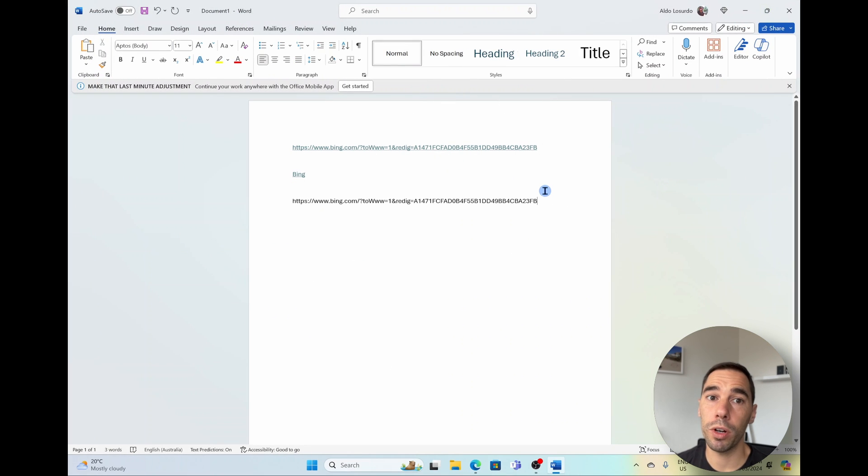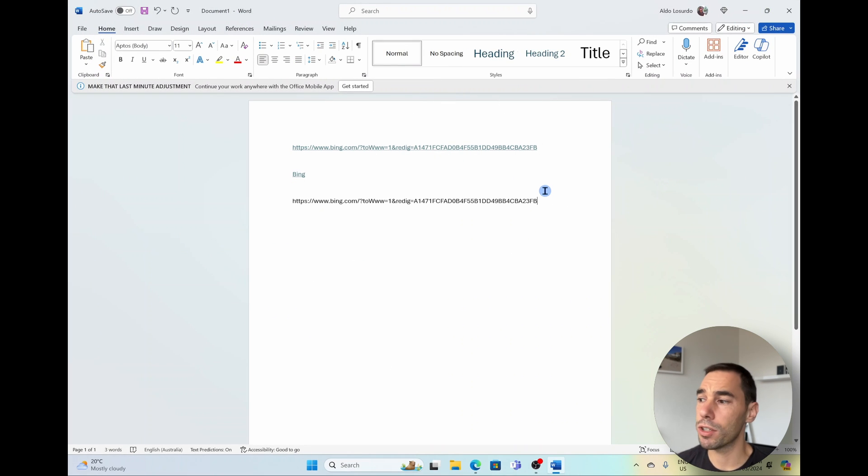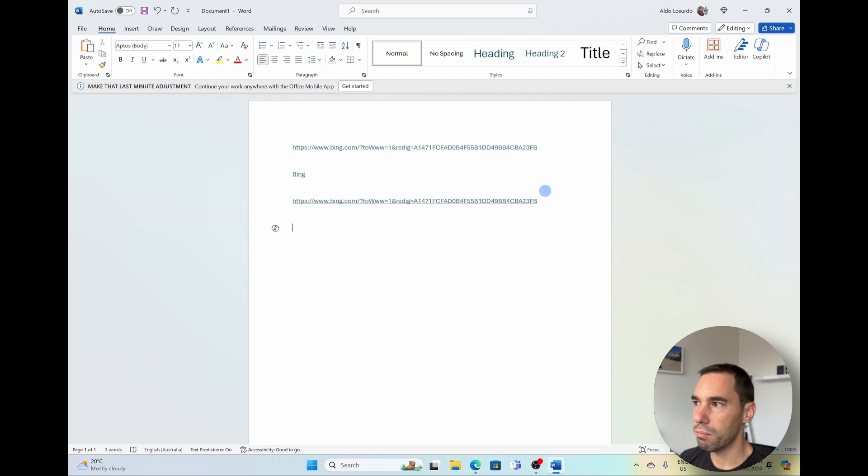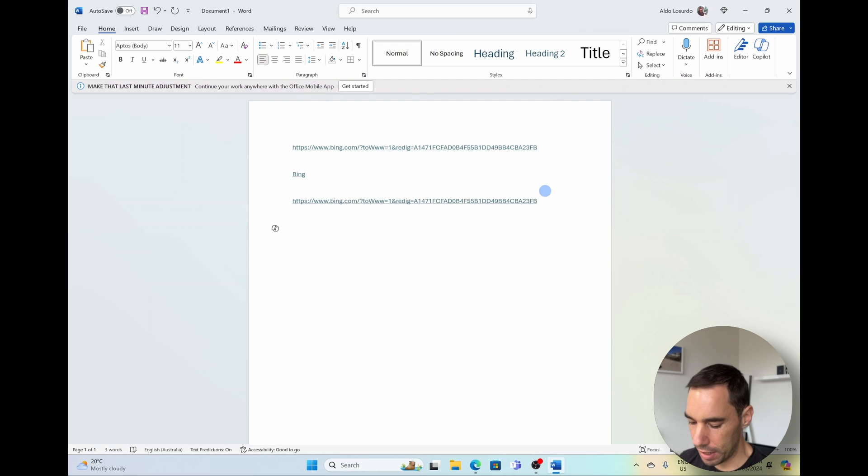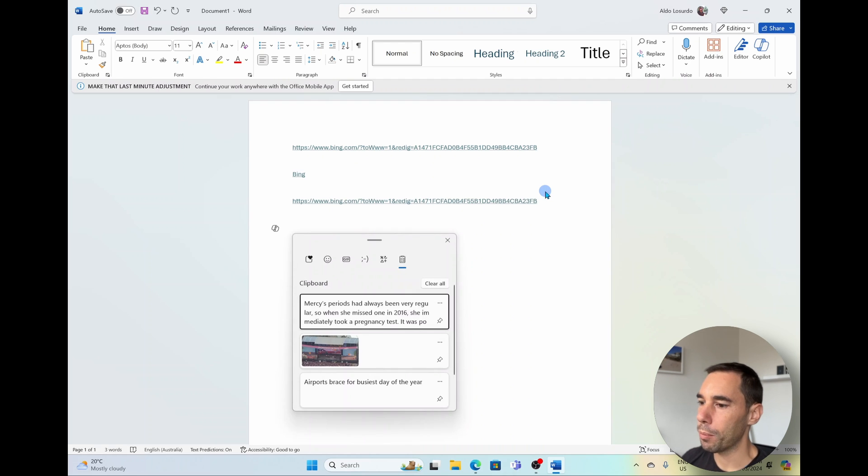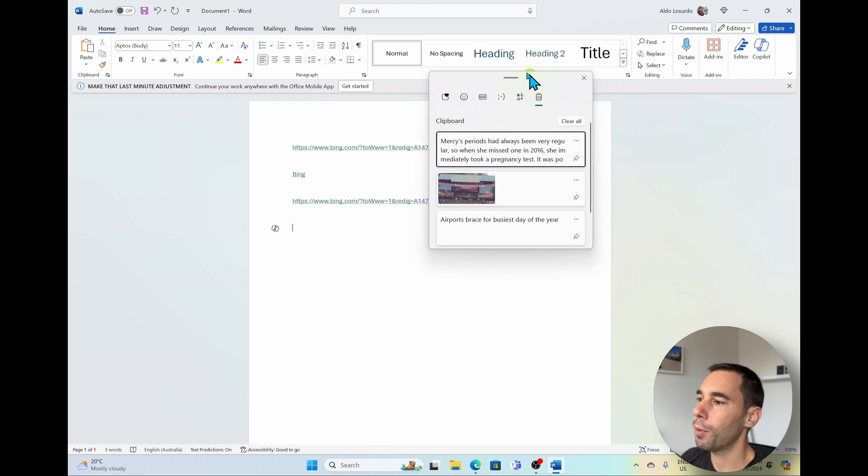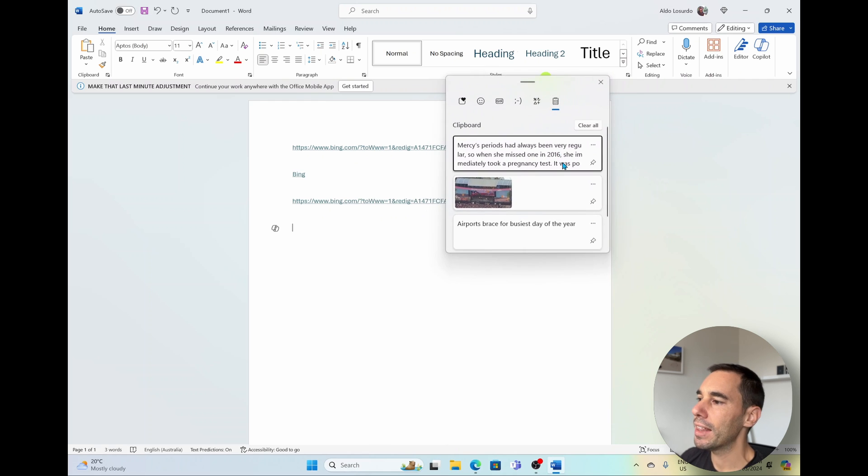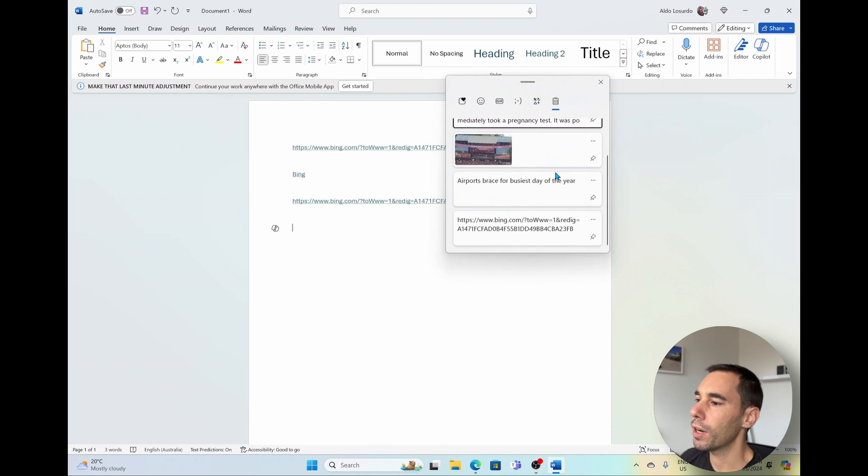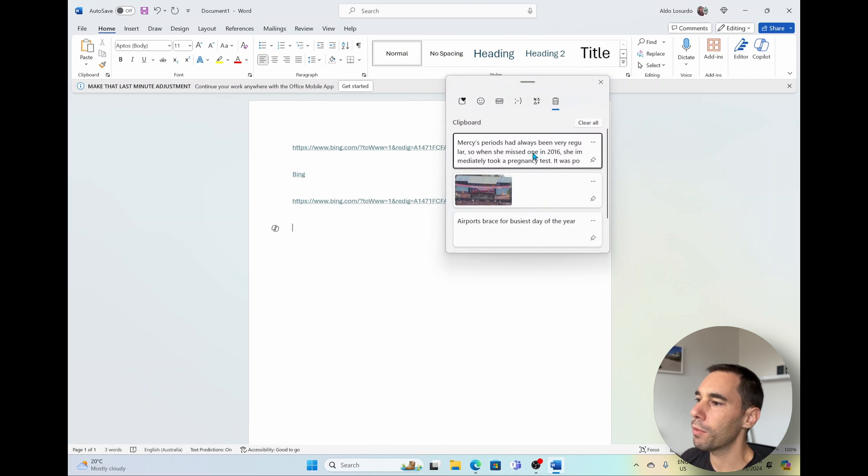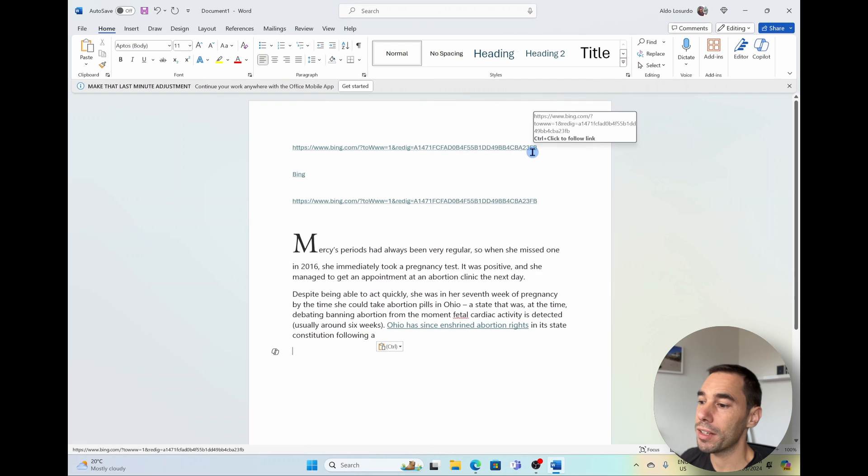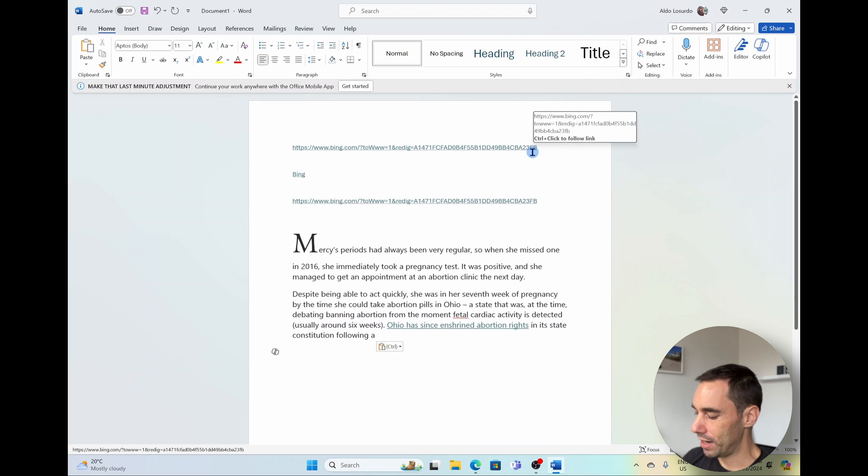And you don't have to do this in Word. This works across the entire, basically any way you can type you can paste, but Word just makes it easy to show this. I'm going to press Windows V one more time and you'll see my clipboard pops up and then I can go through and I can choose whatever piece of text or imagery I want to paste in and it will drop it straight in here.